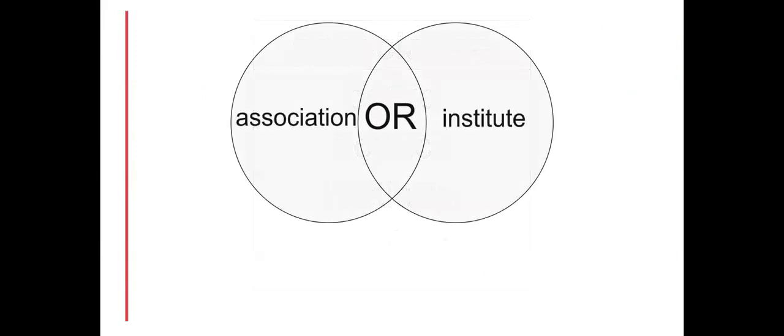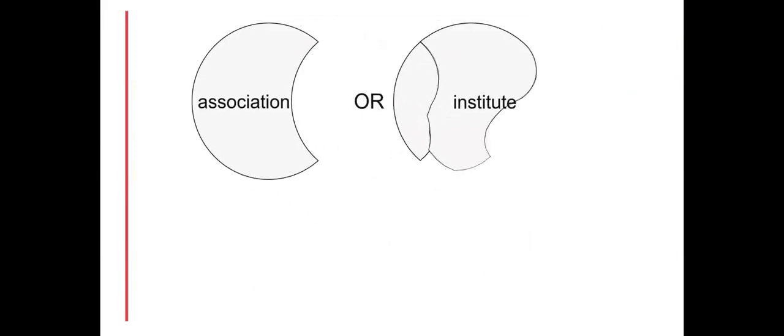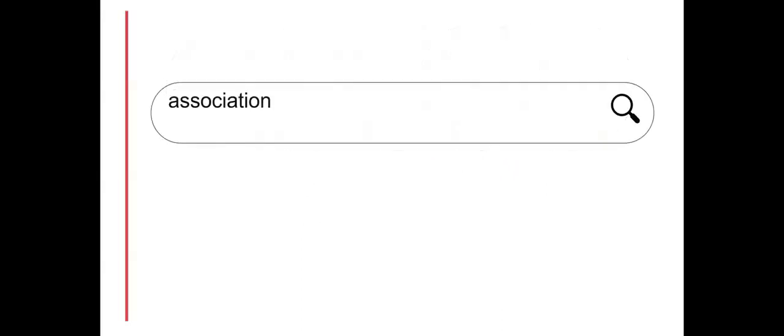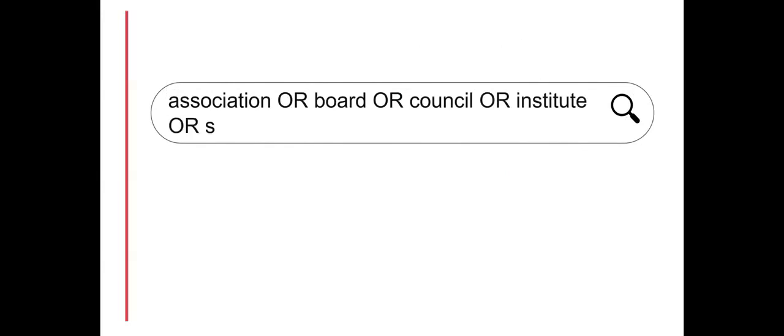Create a search string by joining these words together using the boolean operator OR. This means that search results can include any or all of these search words. Be sure to type the word OR in uppercase so that the internet search engine knows that it's a command.